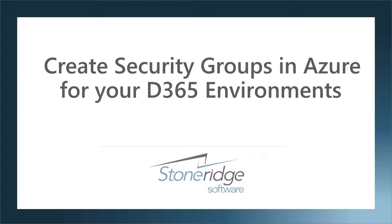Today we're going to discuss how to use Azure Active Directory to control licenses and groups in your Dynamics 365 environments.